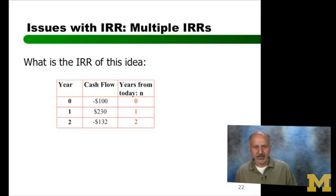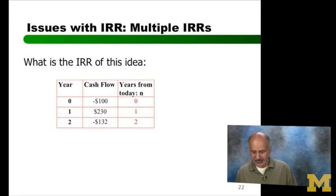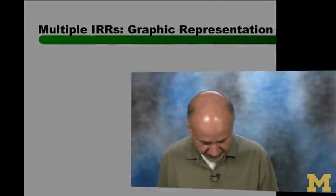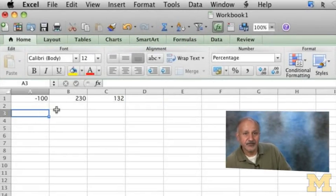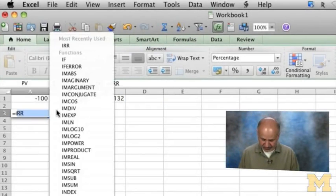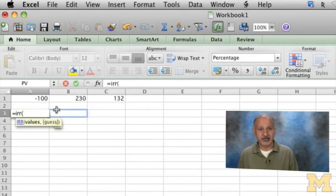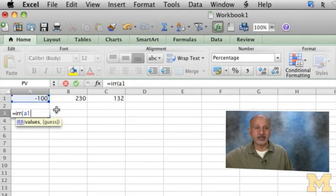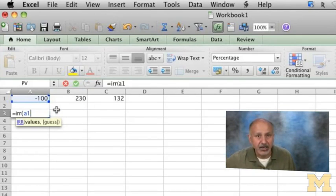The definition of IRR is that rate of return which makes NPV zero. So I'm going to do it graphically in a second, but let's first do the calculation. In cell A1, I already put in the numbers: negative 100, then 230, and the last number is negative 132.